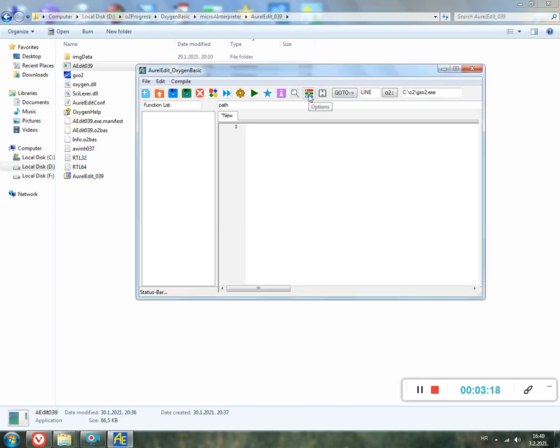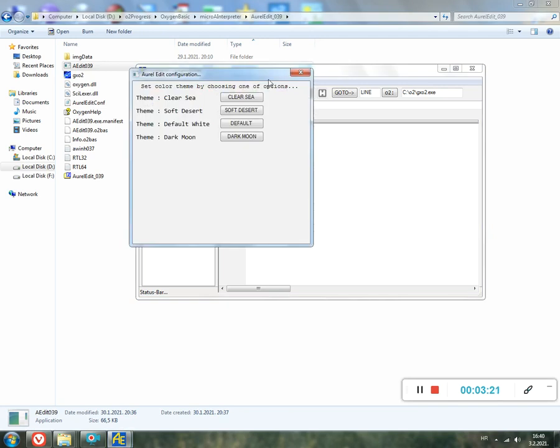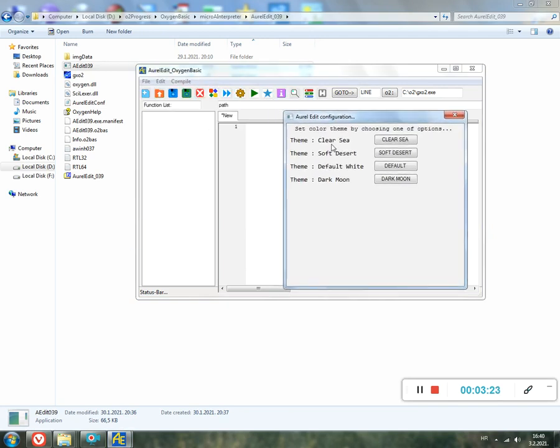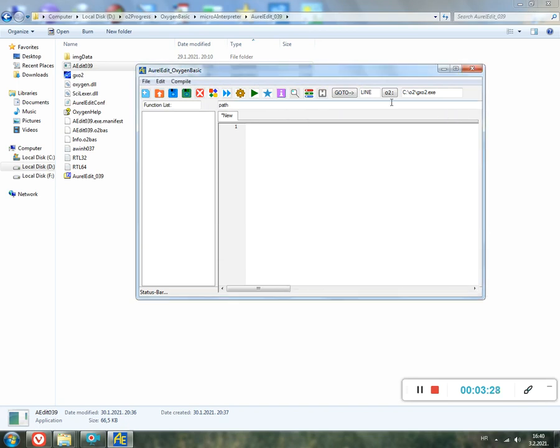Here is the Options button. You can set here themes like Clear, Sea, Soft, Desert, Default, Dark Moon. This is a line where if you type 100, for example, and click Go To, the cursor jumps to line 100. This is for the compiler part, not finished yet.